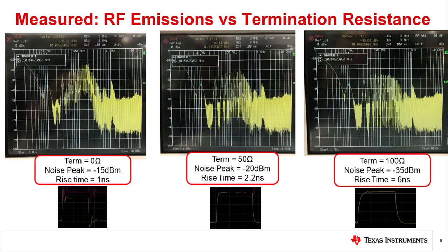Here are the radiated emissions measured with RF sniffer probes. The emissions for the circuit were measured with 0 ohm, 50 ohm, and 100 ohm terminations. Increasing the termination resistance will increase the rise time, which will decrease the RF emissions. The rise time is 1 nanosecond, 2.2 nanosecond, and 6 nanosecond for 0 ohm, 50 ohm, and 100 ohm respectively. For a 1 nanosecond rise time, the peak is minus 15 dBm. For a 2.2 nanosecond rise time, the noise decreases to minus 20 dBm. For a 6 nanosecond rise time, the noise decreases further to minus 35 dBm. Thus, the overall noise decreased by 20 dB, or a factor of 10, by simply changing the termination.